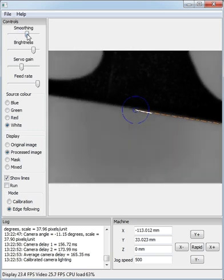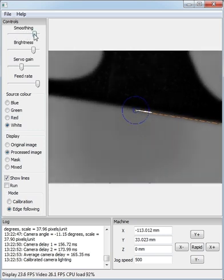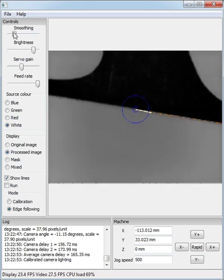The only thing you have to be a bit careful of is if you look down at the CPU load, it can get quite high if you turn the smoothing up too high. Roughly about there is fairly good.